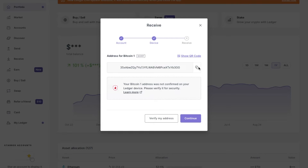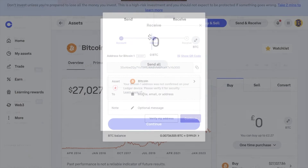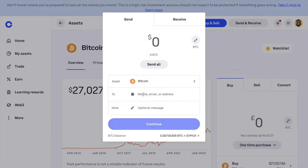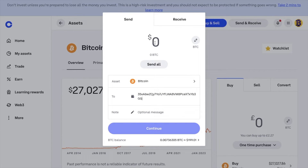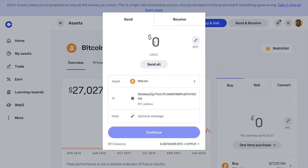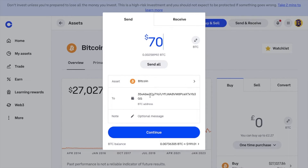So I'm going to copy this address now. Alternatively, you can use the QR code with a mobile device. Then if I head back to Coinbase and paste this address into the To field, you then enter the amount of Bitcoin that you'd like to send — this is in dollars, but it will show up in whatever currency your account is set to. Alternatively, you can choose to send all. You can then put in a note, which may help you to track this transaction in the future, with a reference of where you're sending this to. For example, I could put Ledger in here. Then choose to continue.